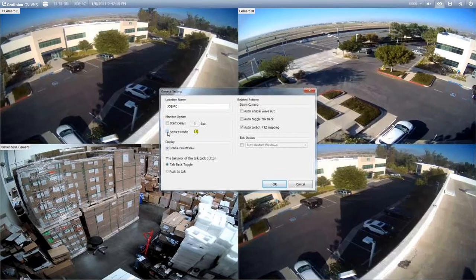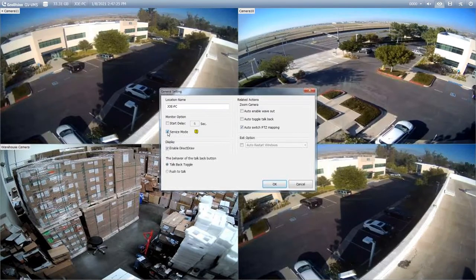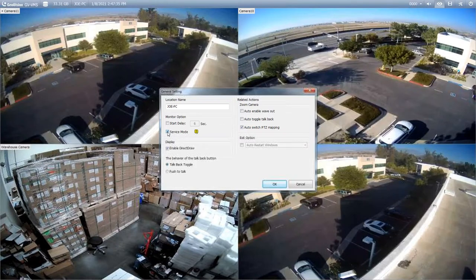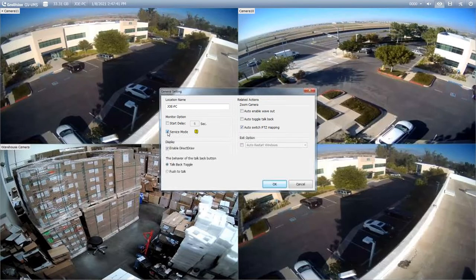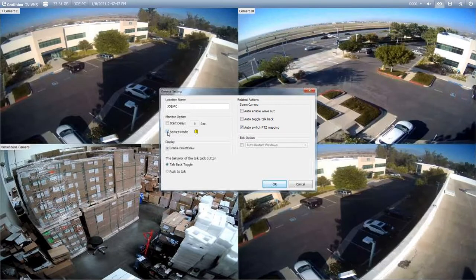Within the General Setting menu, the service mode option — what this will do is if the operating system reboots and you have a Windows login set on the machine where you have to enter a password, if you have service mode enabled the VMS software will go ahead and start running in the background before you even log into Windows. This acts as a safeguard because you don't have to be there in front of the machine entering your password and it will go ahead and start running for you.